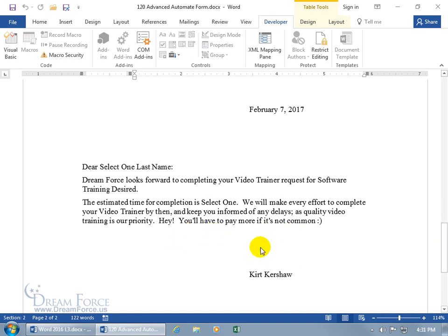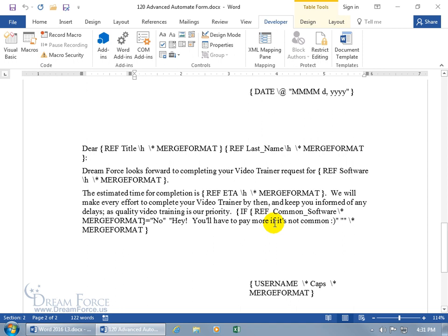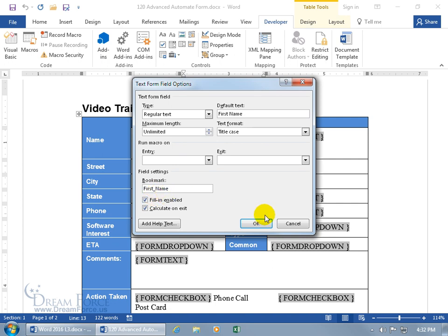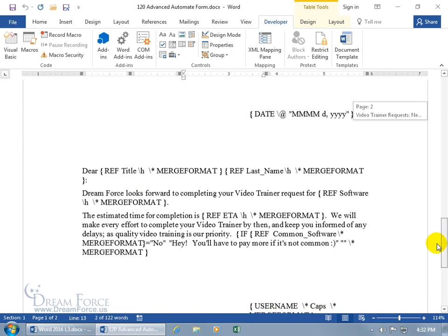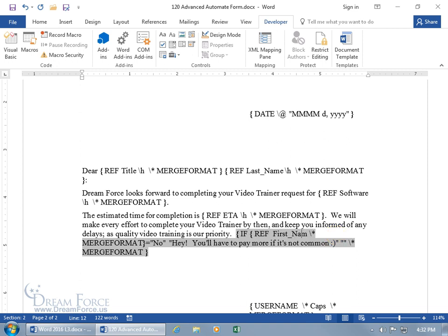Now let's do one more tweakage: click Restrict Editing to stop the protection, close out, do Alt F9 to see codes. Instead of a drop-down field, how about a regular text field? So instead of Common Software, let's do First Name. Since you already have the code, you don't have to reinsert it — just update the bookmark from Common Software to — well, whatever bookmark name you gave the first name field. Double-click to check — it's First_Name. Click Cancel, scroll back down, and replace Common Software with First_Name right there.